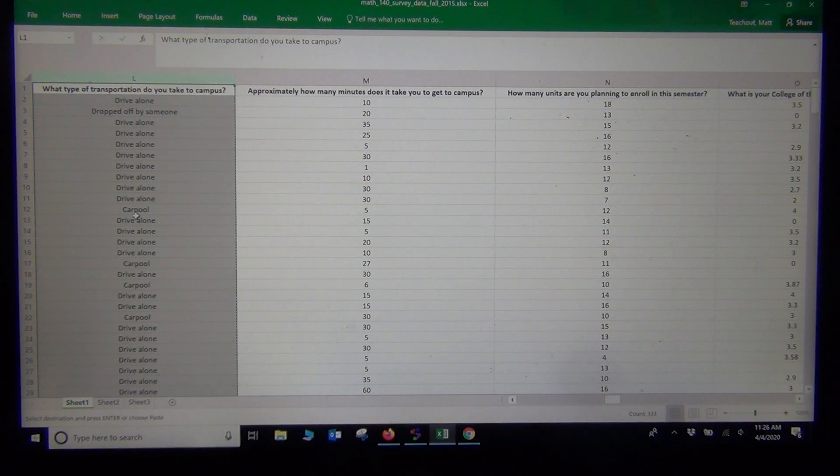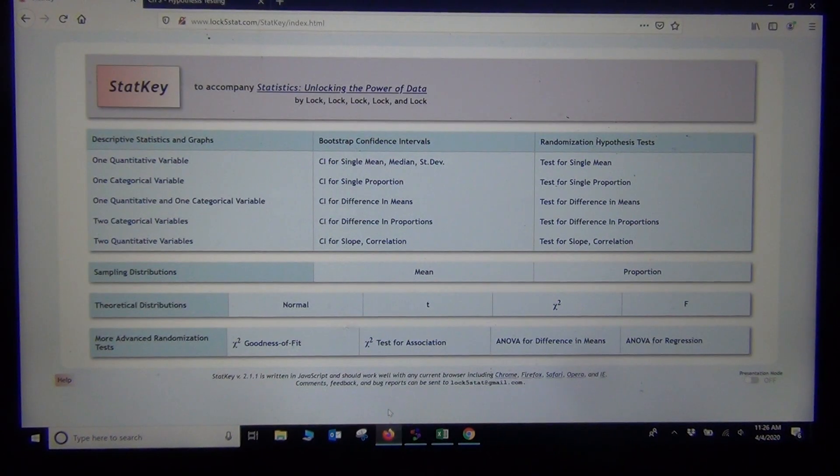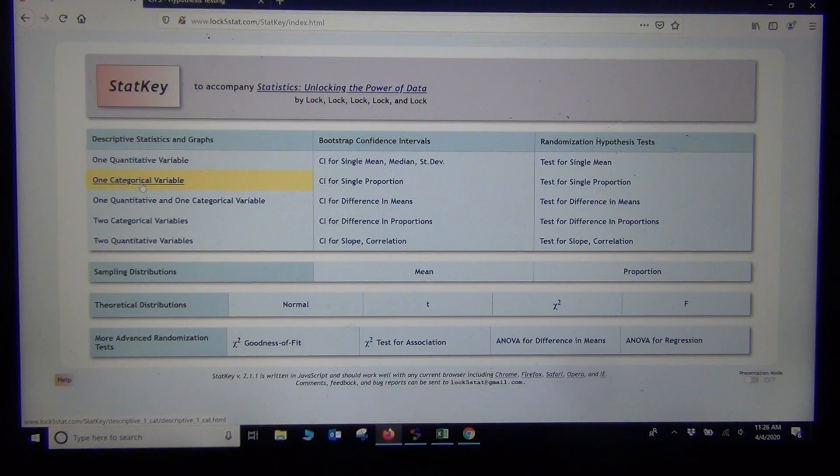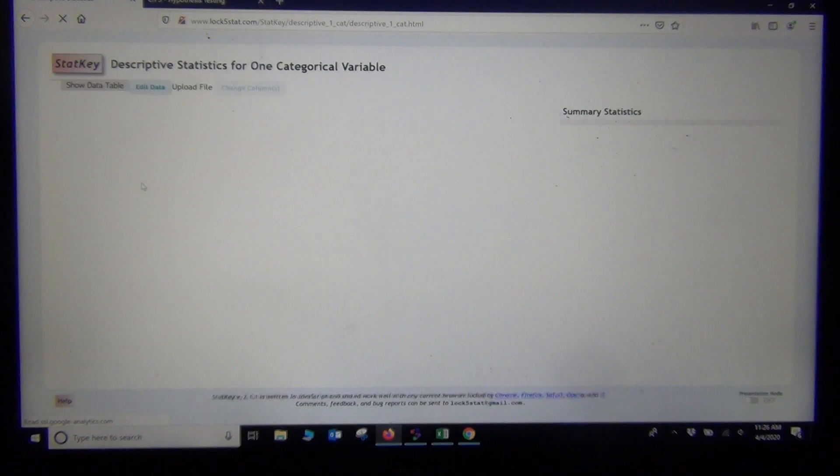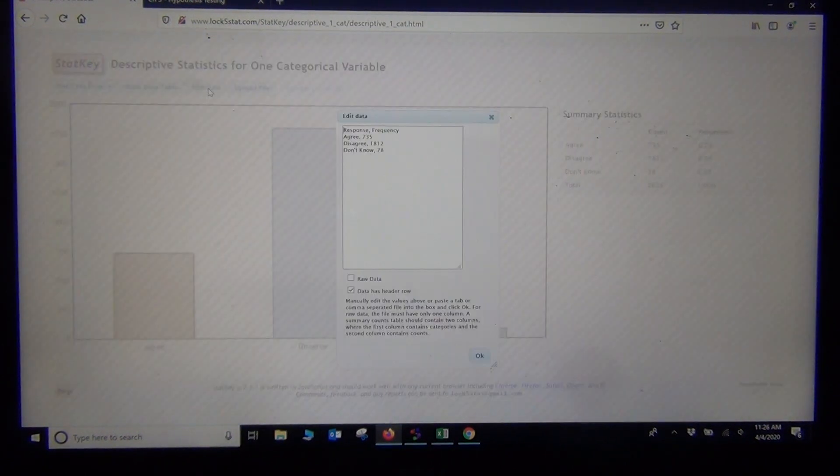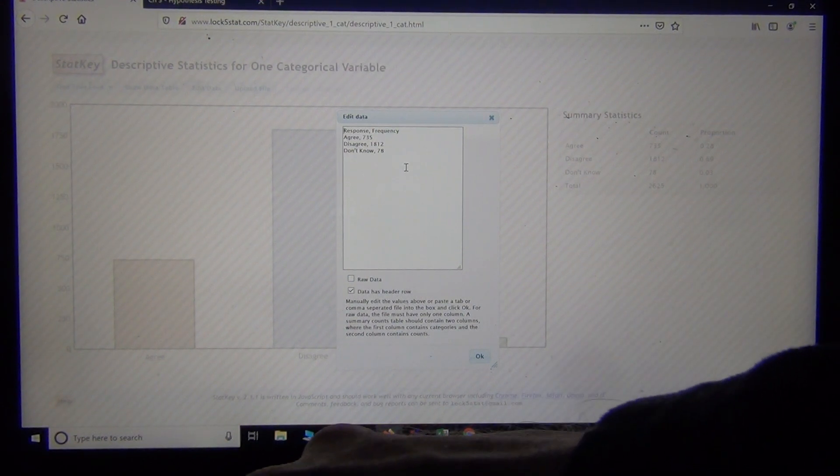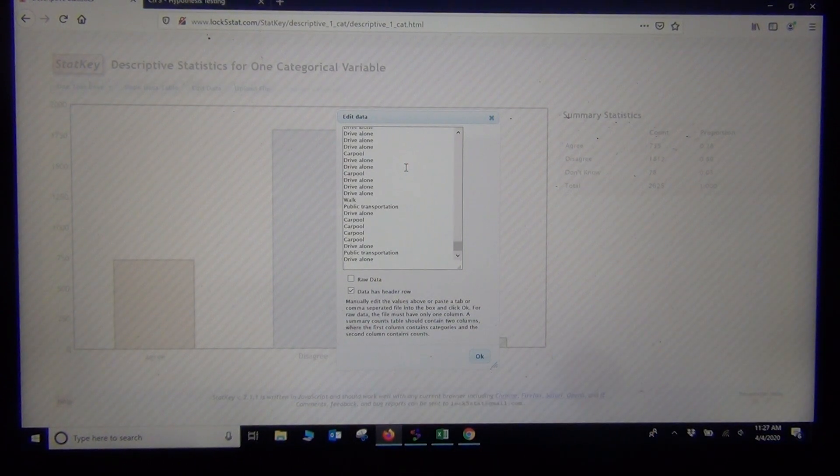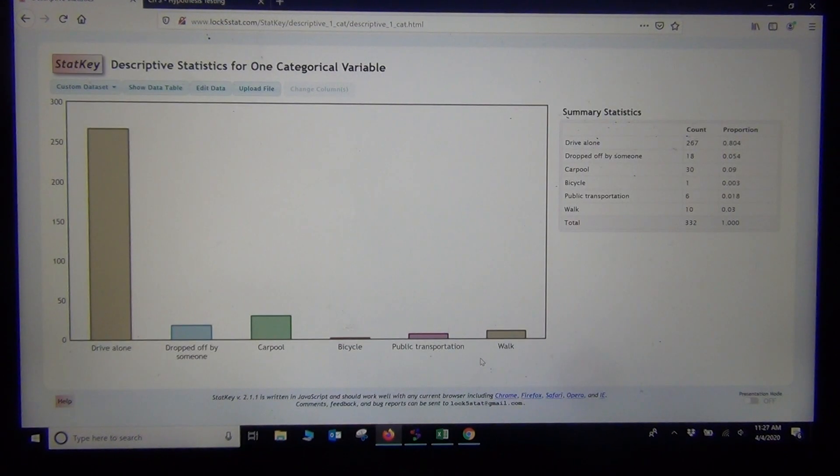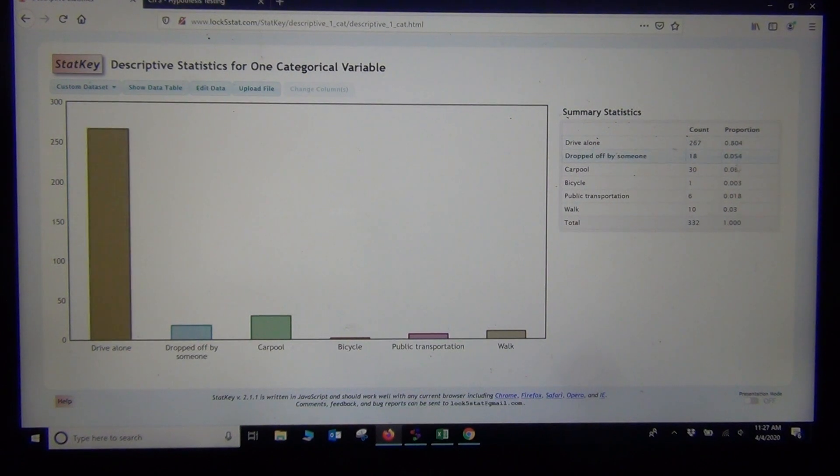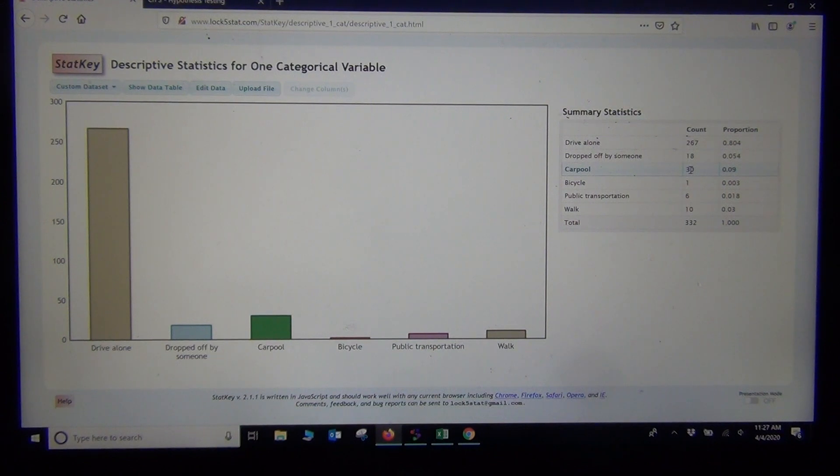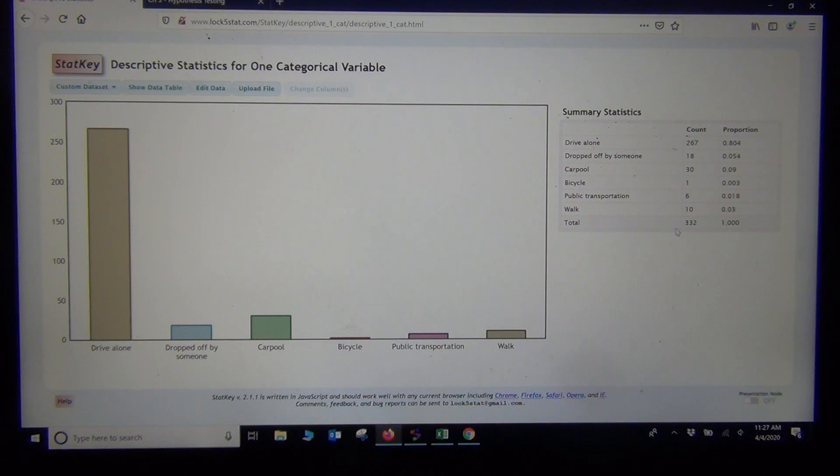A good way to analyze the data is in StatKey. If you click on one categorical variable, you can get good analysis. I'm going to click edit data and paste in the data. This is raw data, so I'll click raw data. You can see it made a bar chart and gave me the counts. I had 332 total students and 30 of them carpool, which is about 9 percent or 0.09. That's the count I was looking for to do the hypothesis test.